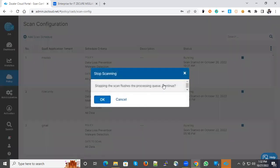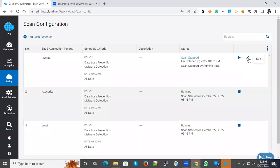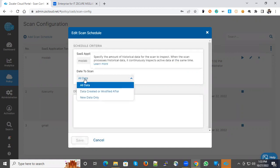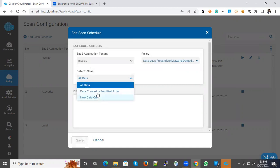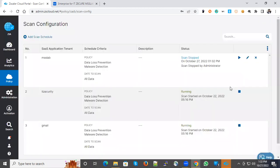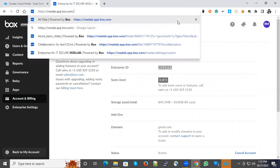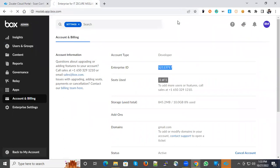You can go to the scan configuration and create scan configuration for Box. Here you can see SaaS tenant application - select that application and the policy applicable. For data to be scanned, it's new data only or data created or modified after a specific date. I selected all and started the scanning.